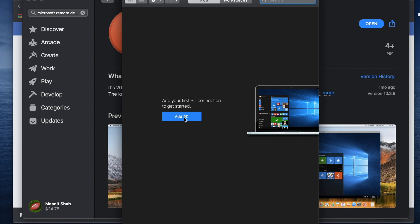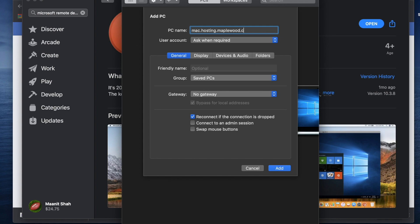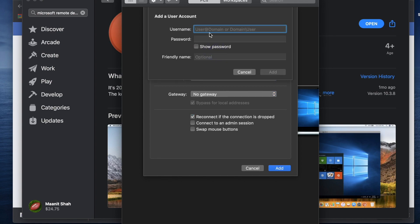Here you're going to go ahead and hit add PC and your PC name is going to be the hosting address that we're going to connect to Maplewood. So because you're on a Mac, you're going to use mac.hosting.maplewood.com and then you can add a user account and this will be your username.